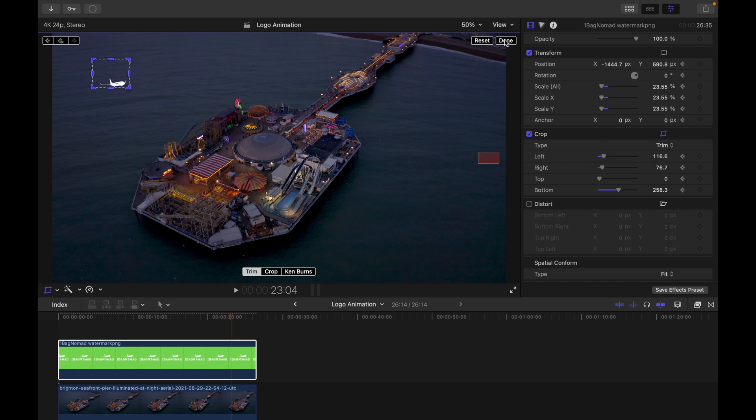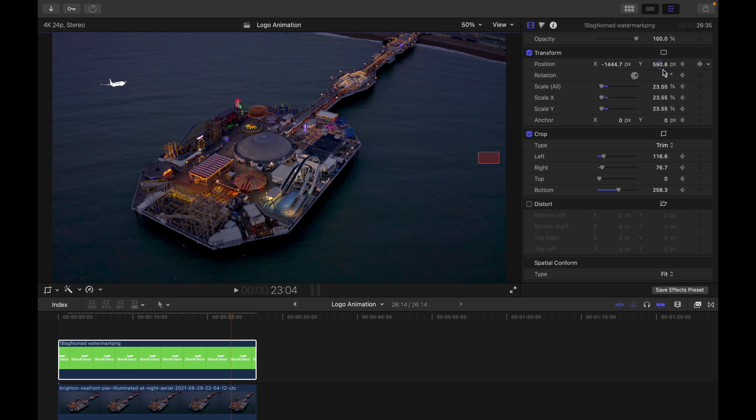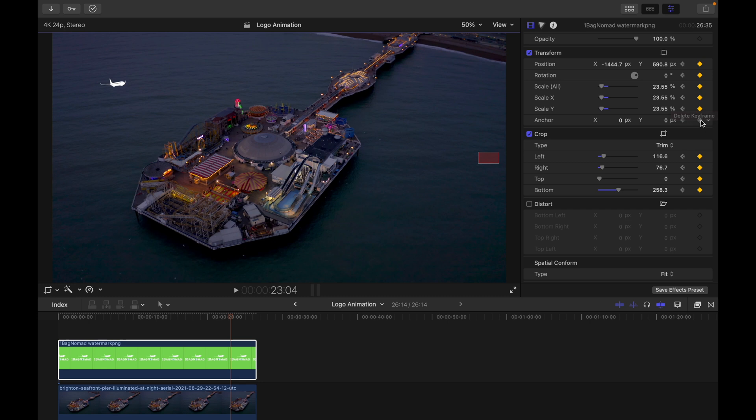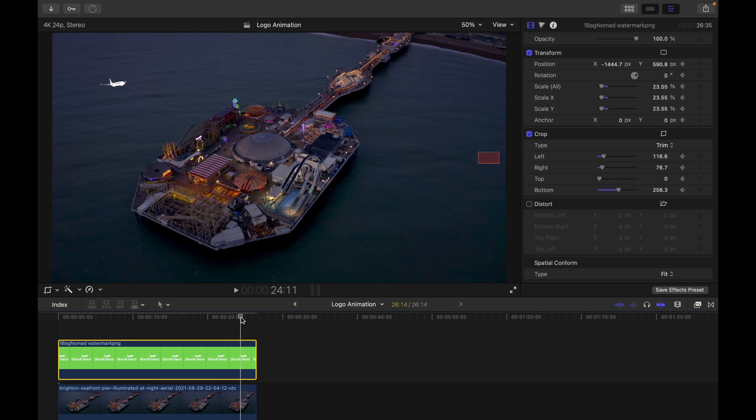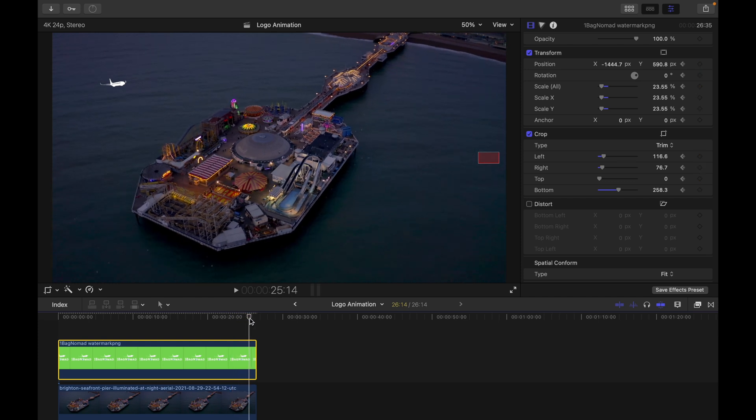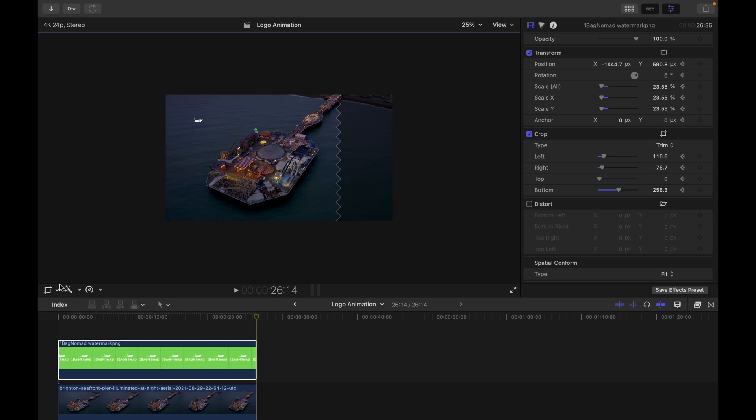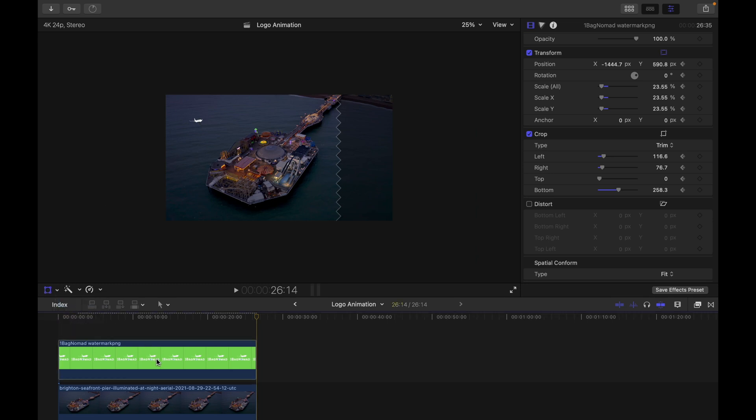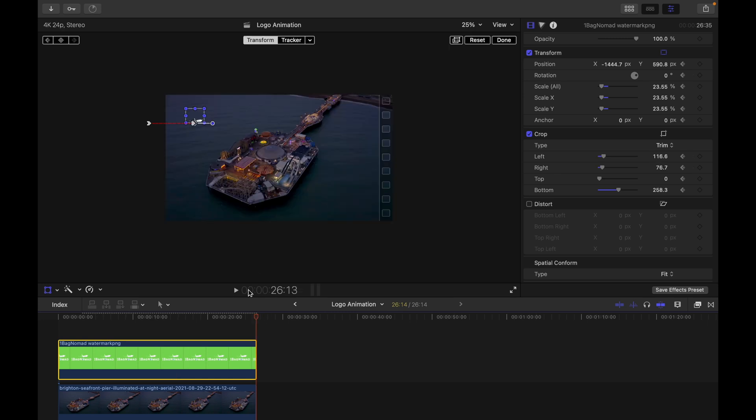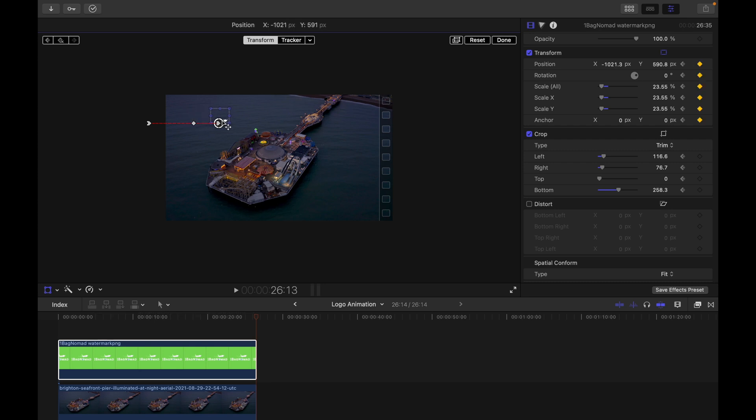And then gonna go back to transform and fly out of the view. So gonna set the keyframe first after crop. Okay, so pull to the last keyframe, last screen, and then hold down the shift key and fly out of the screen.